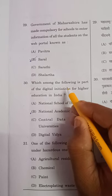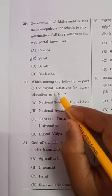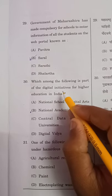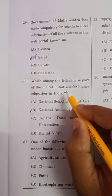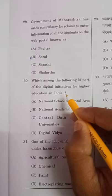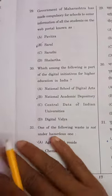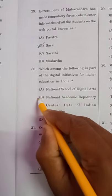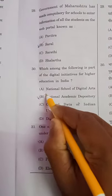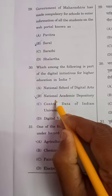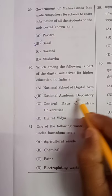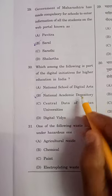Question 30: Which among the following is part of Digital Initiatives for Higher Education in India? The answer is option B — National Academic Depository.